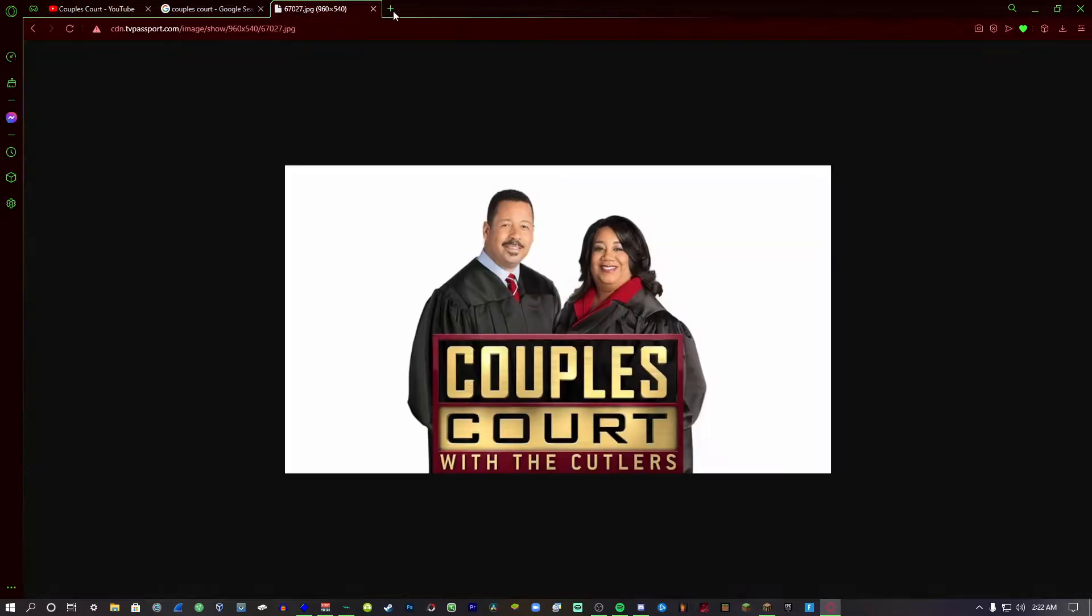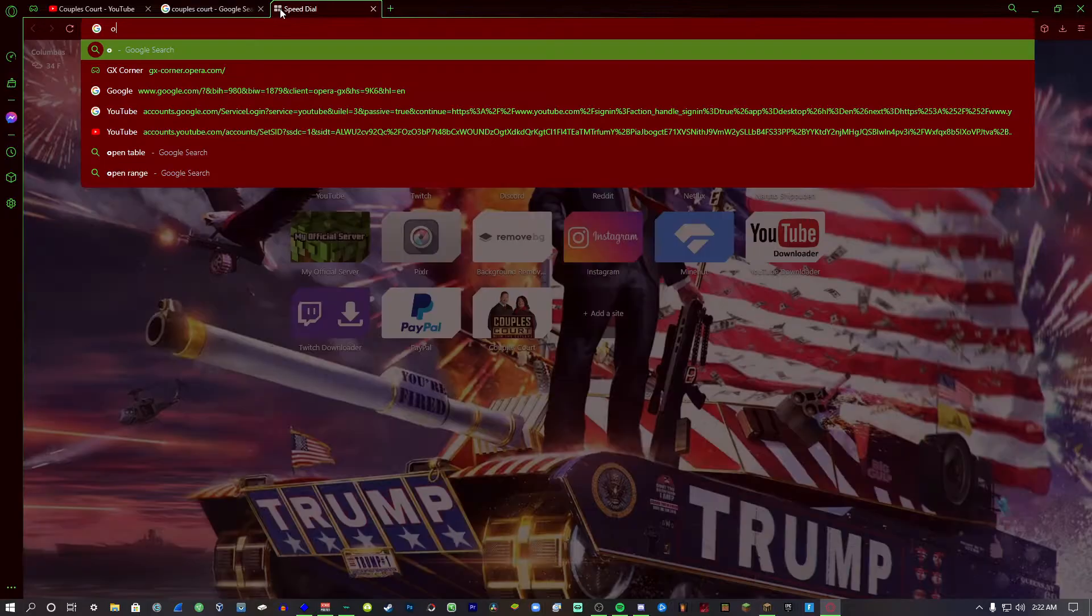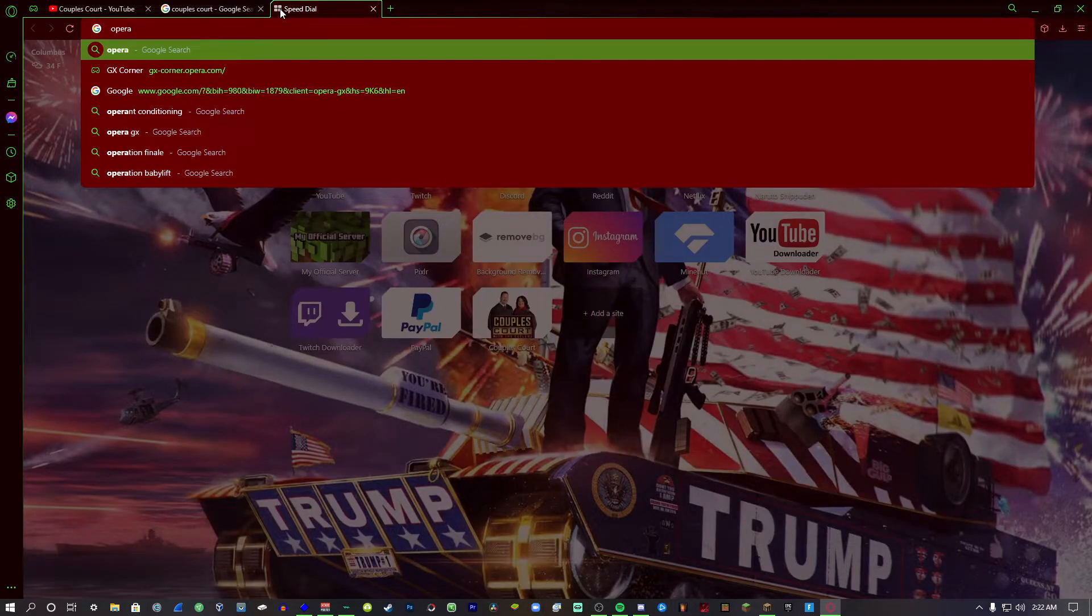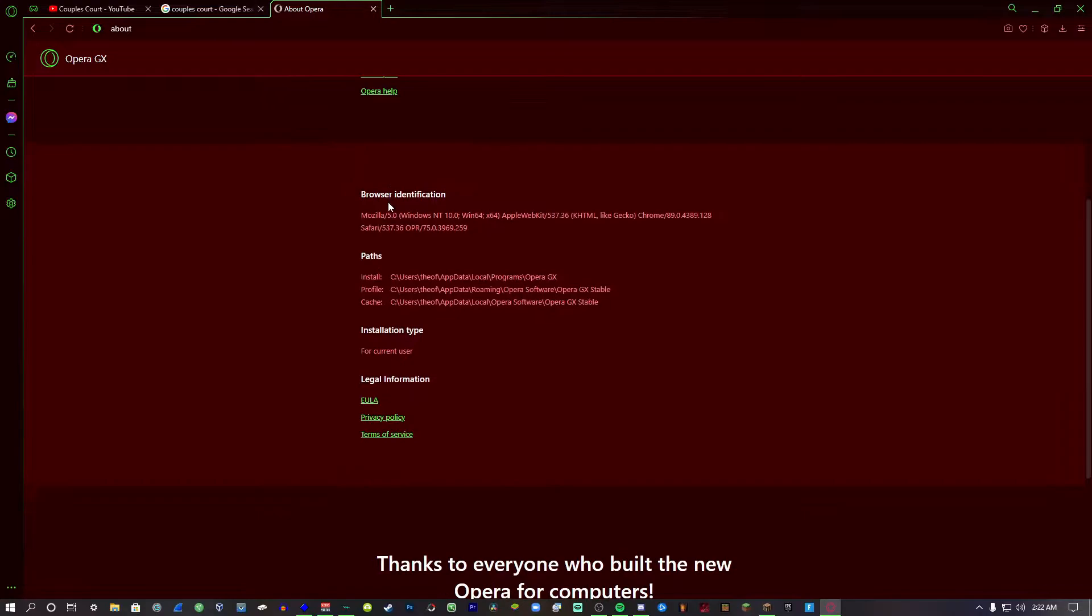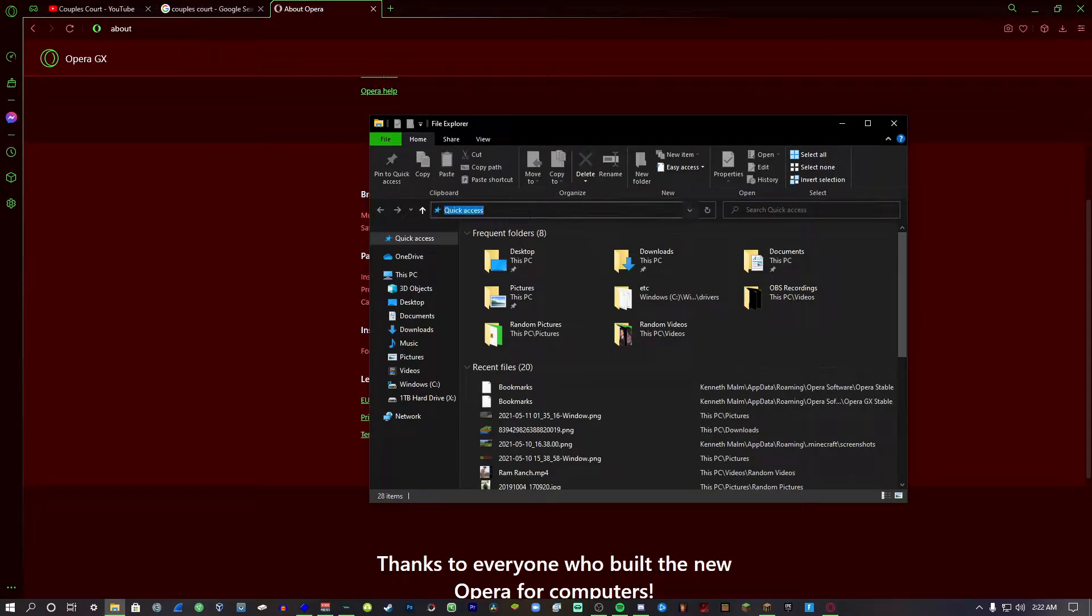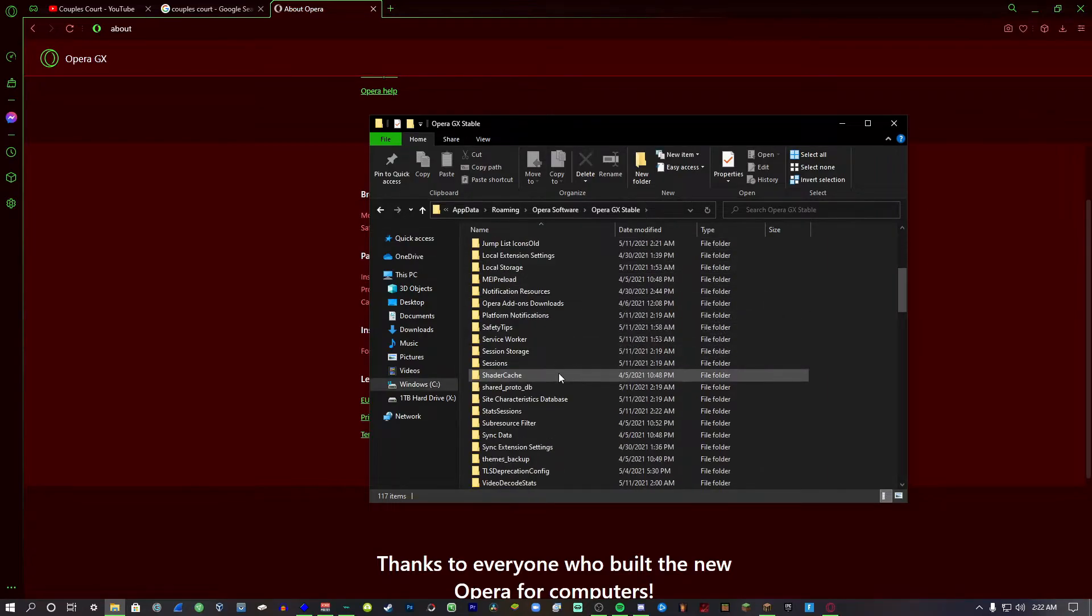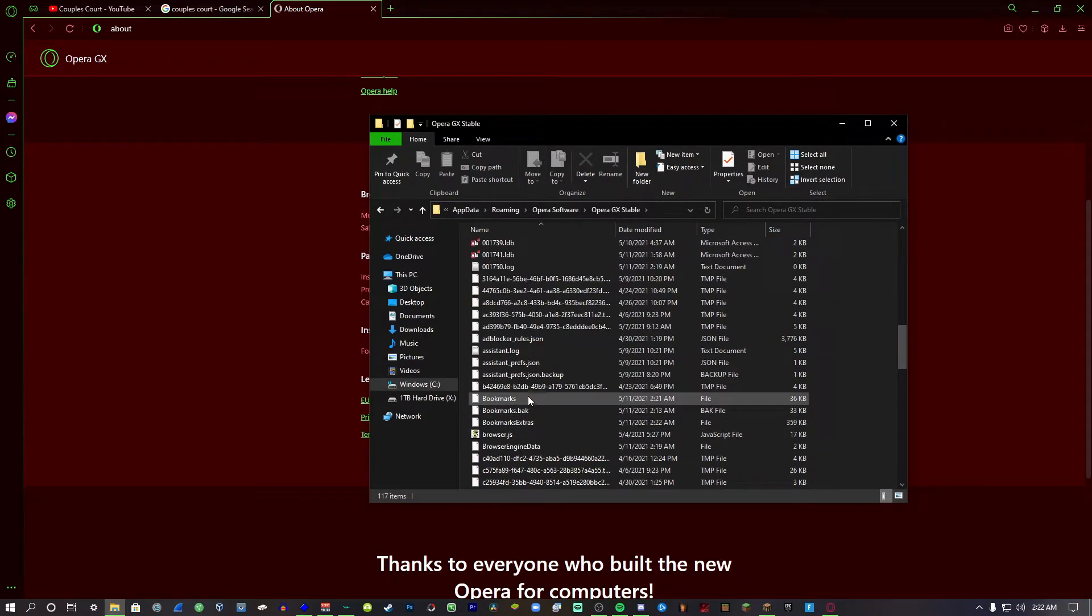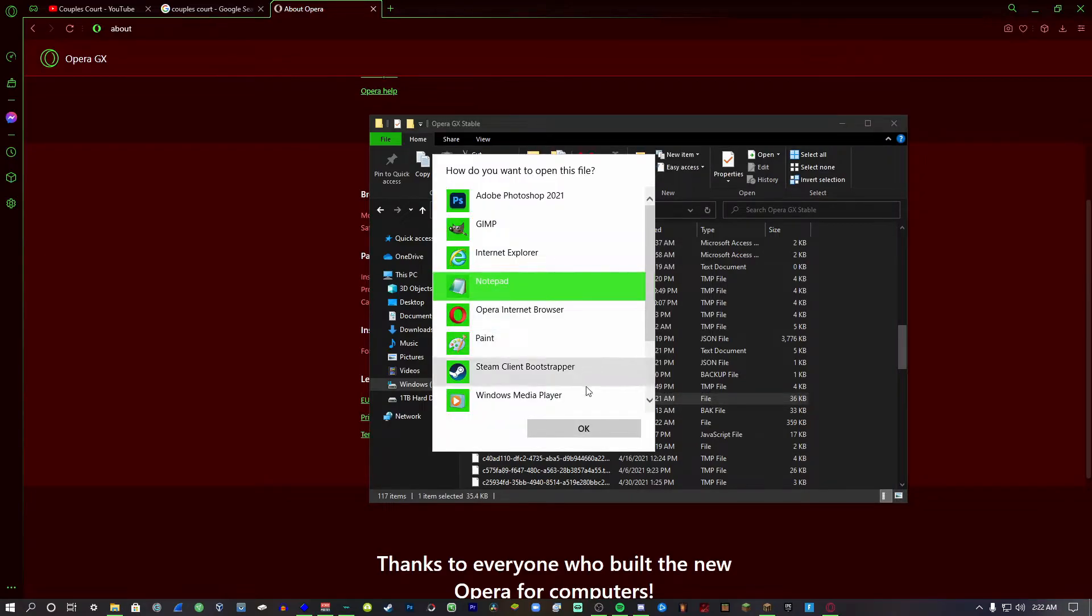So you create a new tab, you type opera:about, and then it'll take you to here. You find Profile, you copy this right here, you open up File Explorer, put that into the search bar, hit enter, scroll down until you see Bookmarks right here. You right-click it, open with, and then you click Notepad.